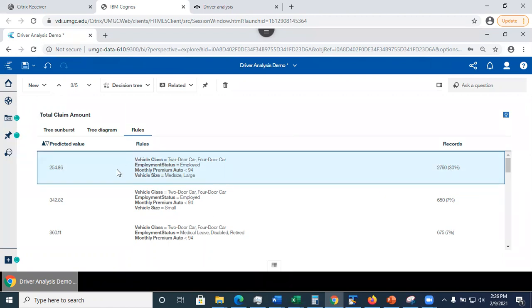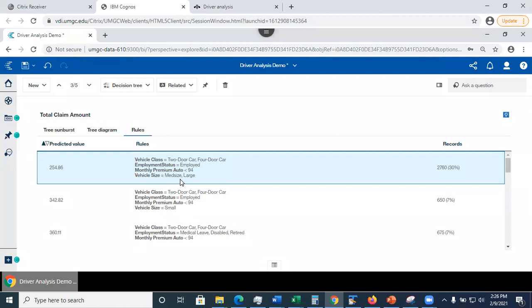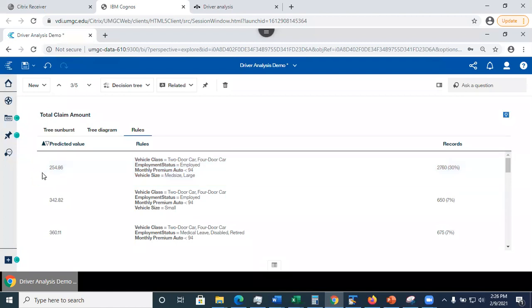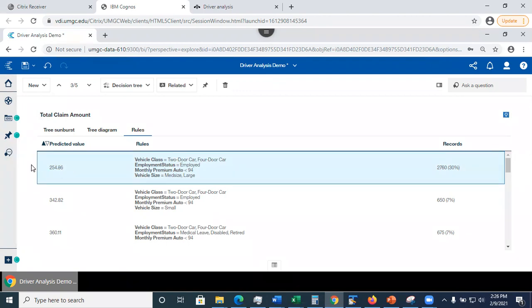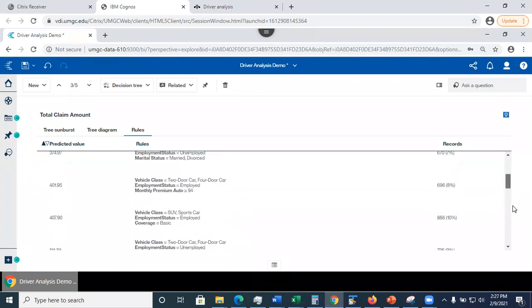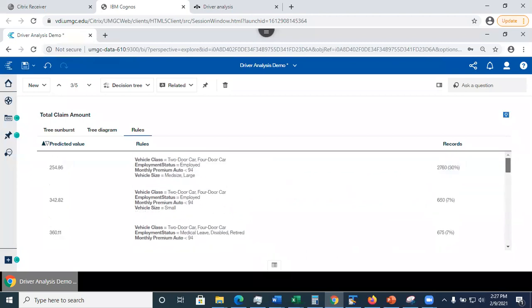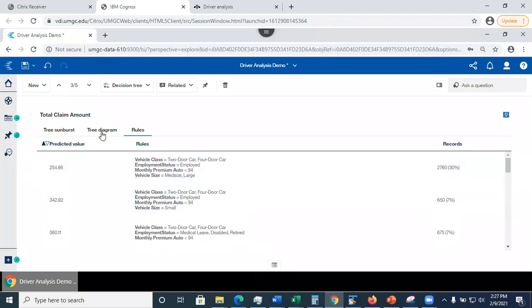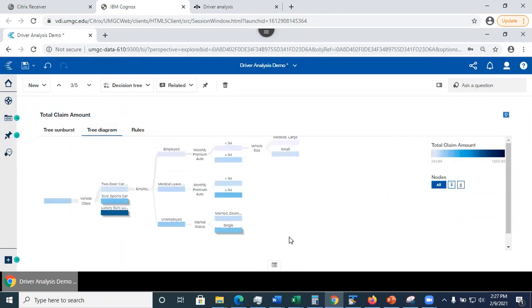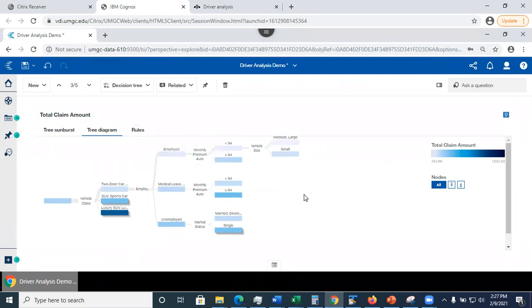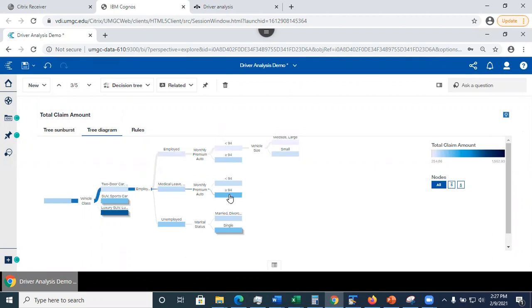So you know that if your new claim is a two-door car, and the car owner is employed, and monthly premium is below 94, and the vehicle is either mid-size or large, then probably, more likely, this is what's going to be the expected payment, the expected claim amount, total claim amount. So you can just look at these rules at your leisure, and also play around with the diagram. You can expand nodes, you can collapse nodes, and it might take a little bit of trial and error to take the screenshot. And only take a screenshot of portion of the tree that you're discussing in the paper. You don't need to take the whole tree.